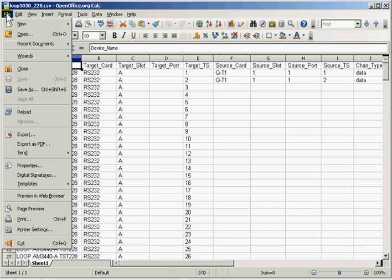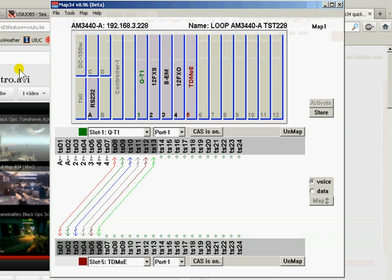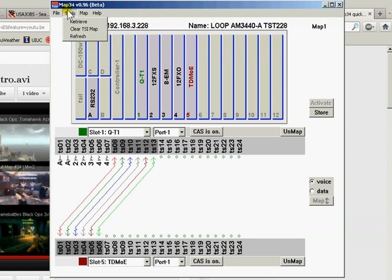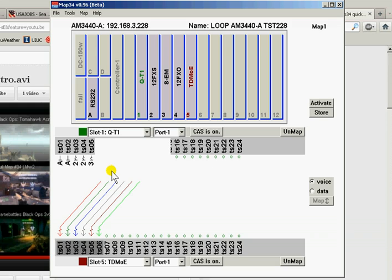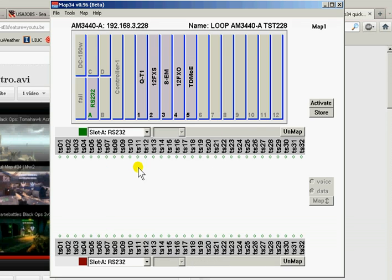That's just for the heck of it. Close the file. And we'll take under tools. We'll clear this entire TSI map. It's cleared. It's being cleared. And we'll activate that cleared map.